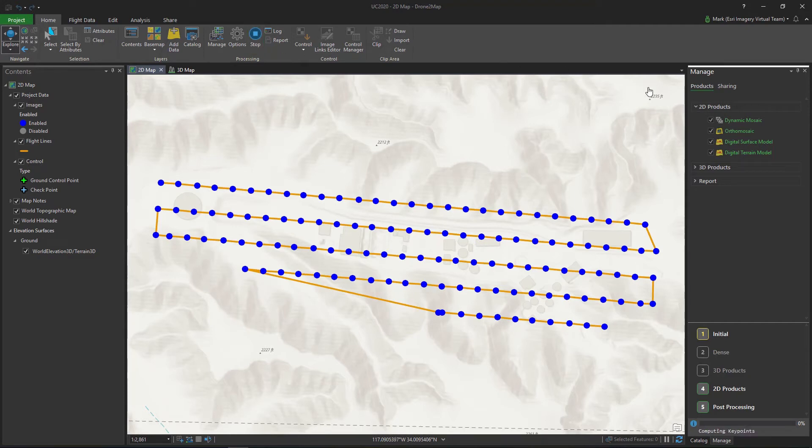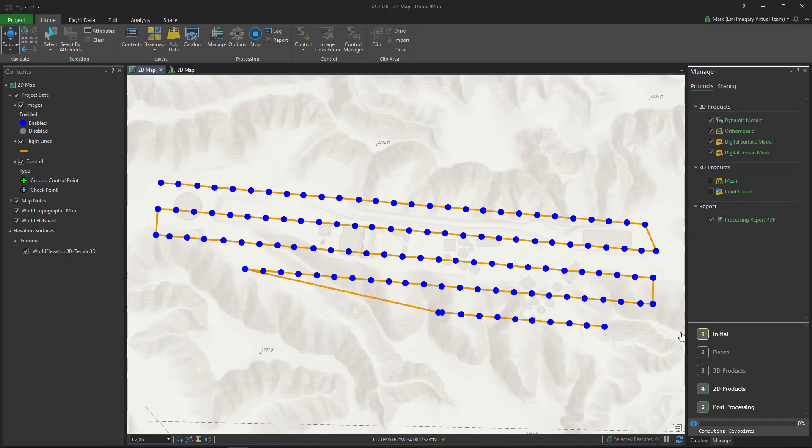Through the Manage pane, all of my products are easily accessible. I can quickly toggle my output products, customize processing options, and monitor the processing progress of my project.